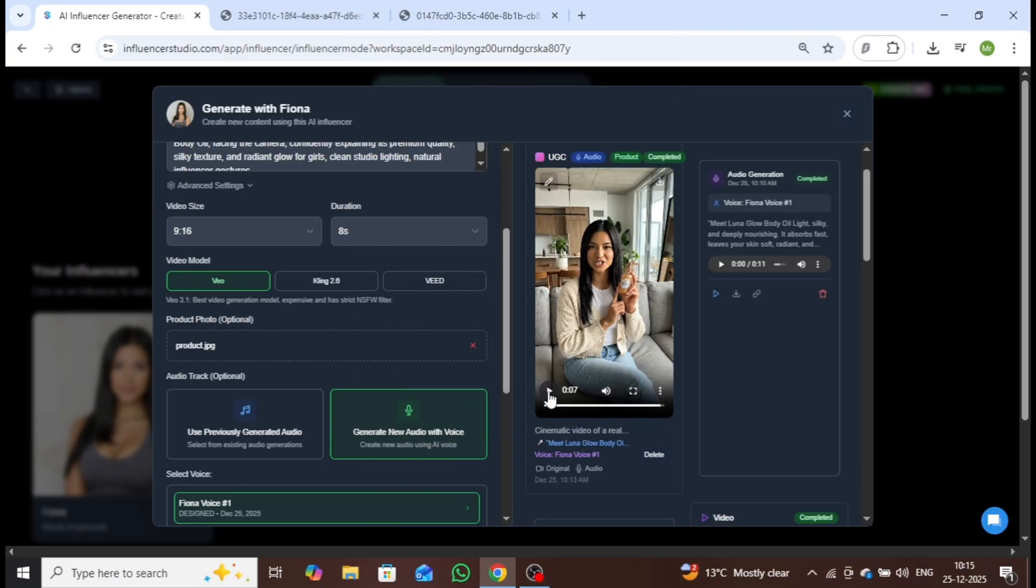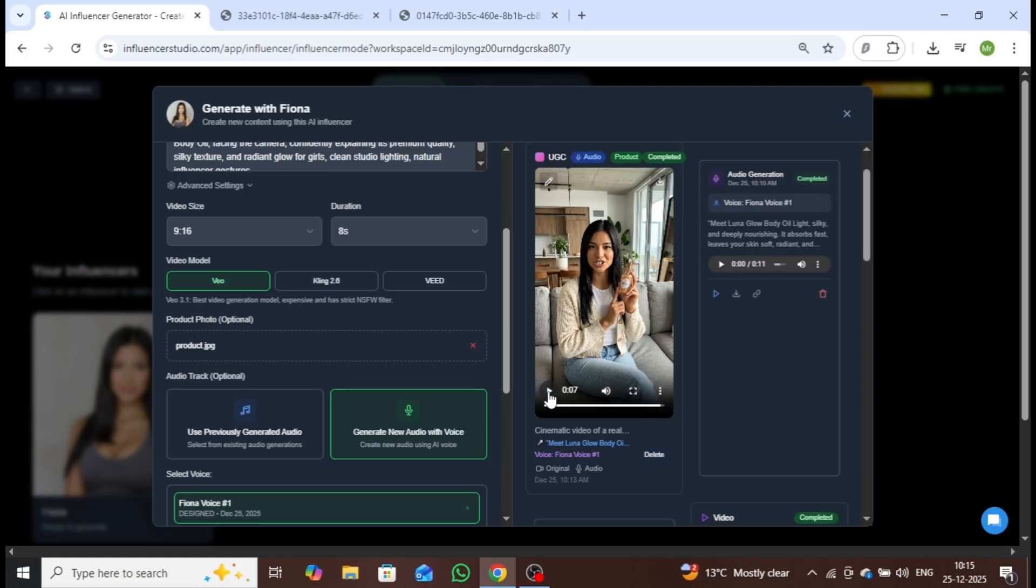As you can see, the product and the character remain perfectly consistent, and the voice aligns seamlessly with the script. The final result is a highly realistic, cinematic, and professional quality video.